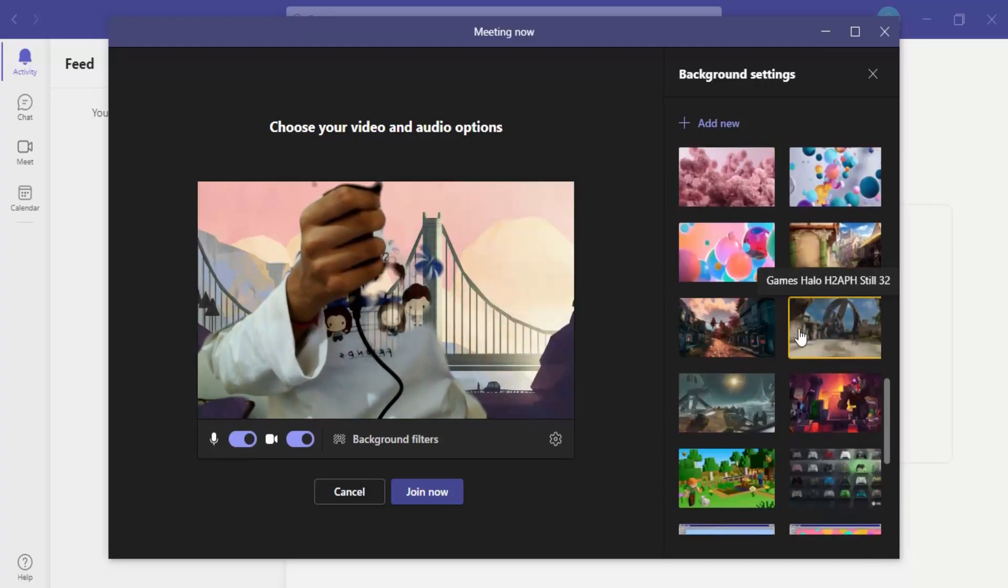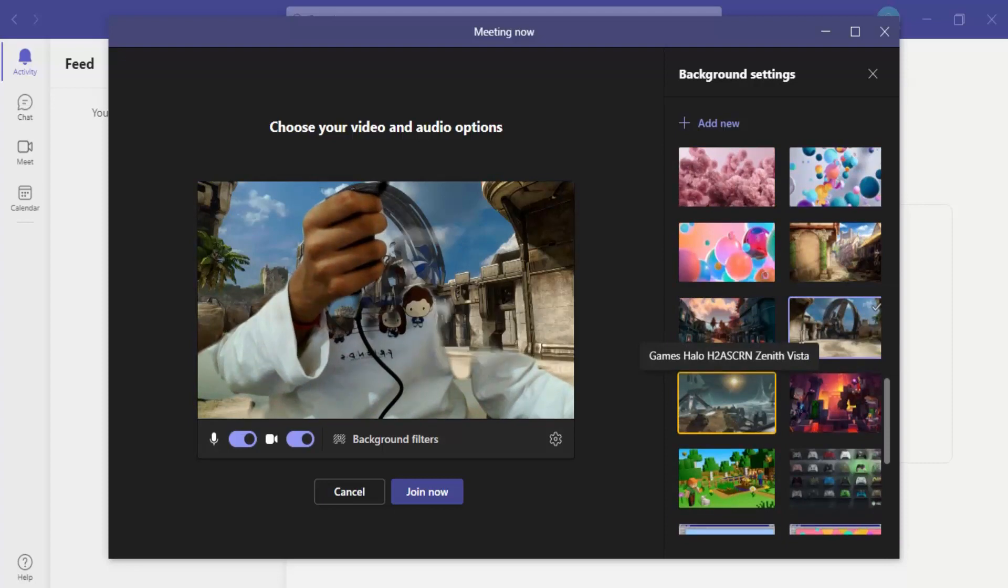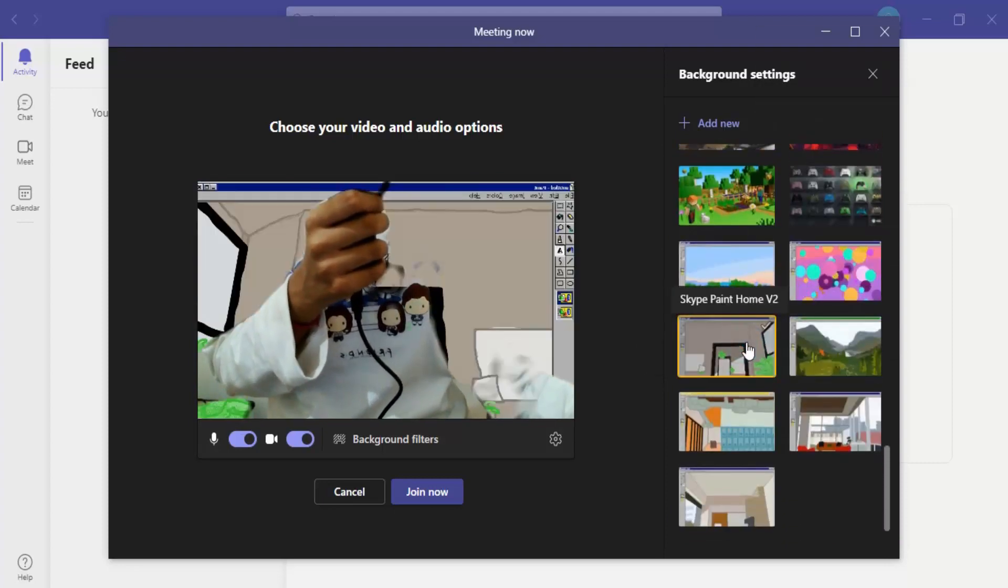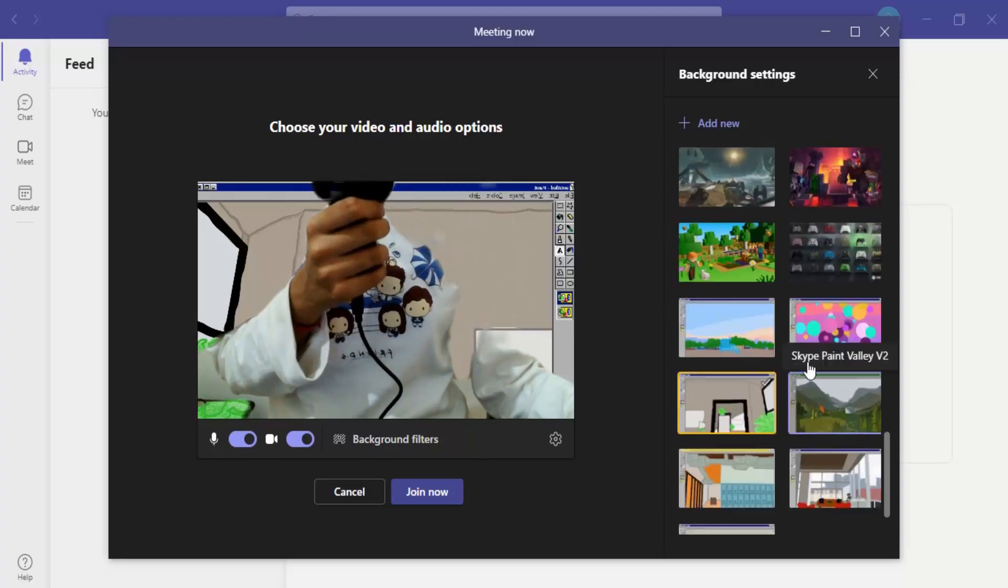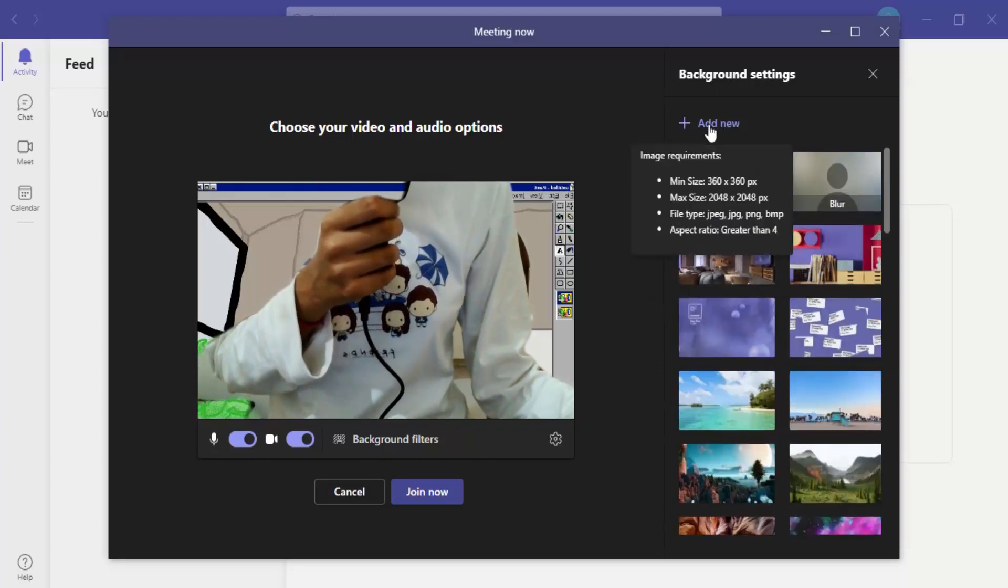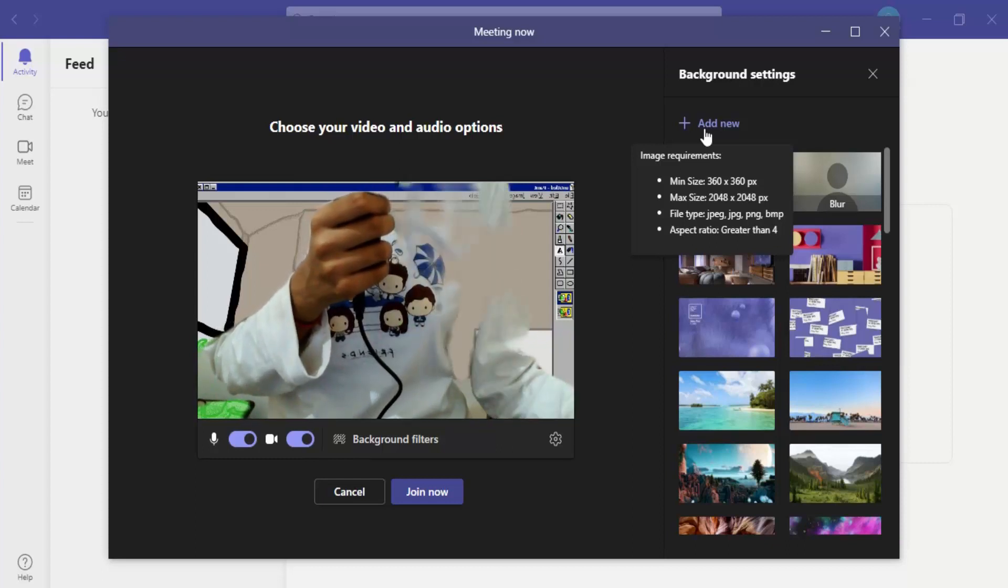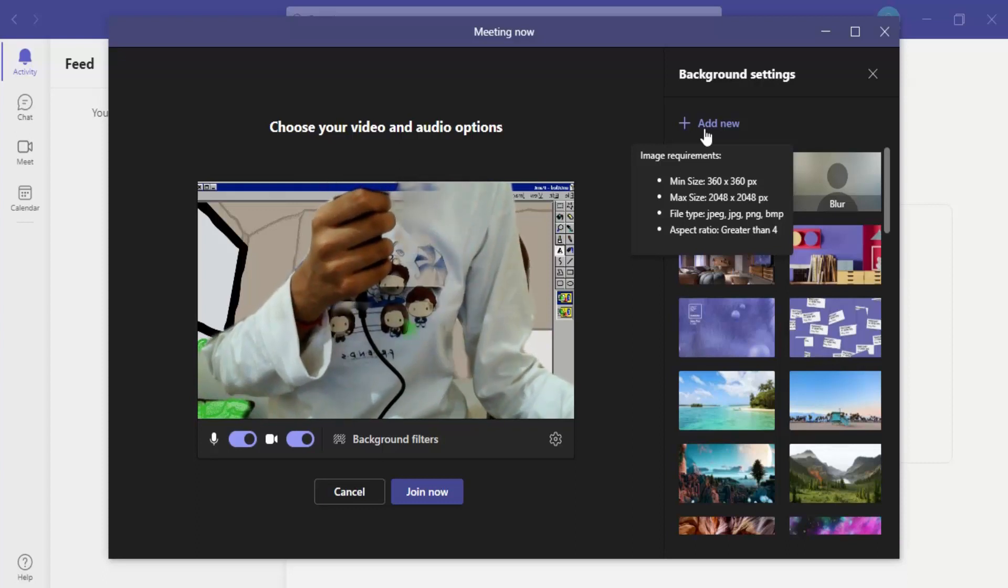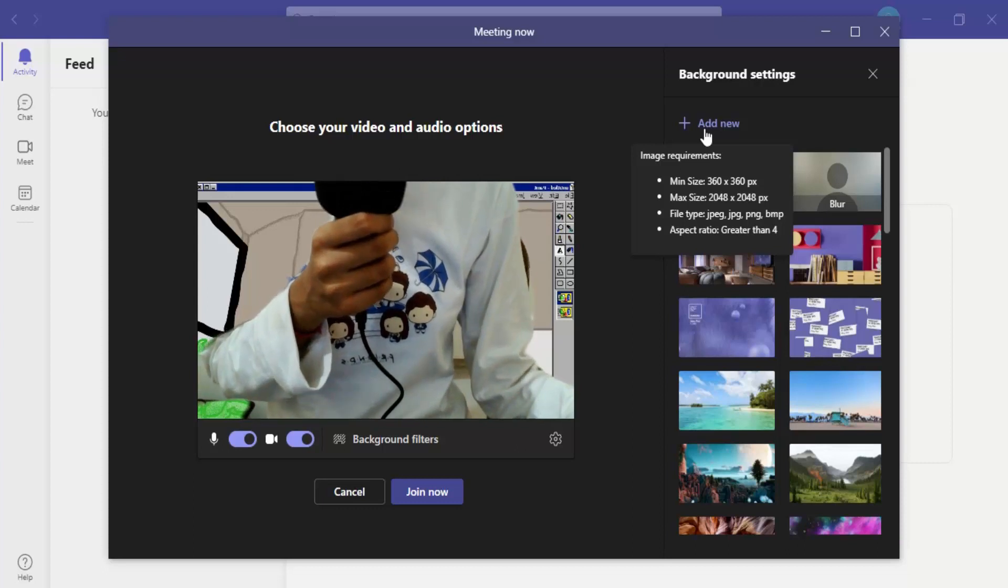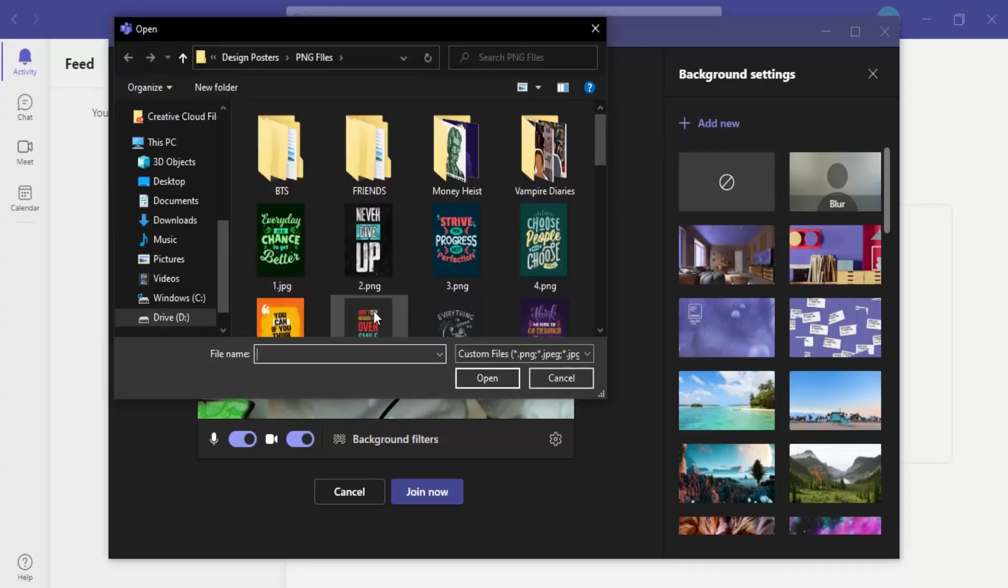Now in case you are not satisfied with all of these bunch of options given over here, what you can do is you can upload your own backgrounds as well. So how do we do that? You need to scroll all the way up and here is this option of Add New. When you just hover over it, it would give you some of the options and requirements that Microsoft Teams recommends - the size option, the type of the file, and aspect ratio. So let's just click on Add New and see if these images that we have are up to the mark or not.